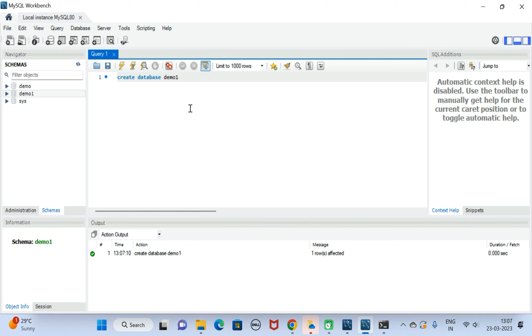This is how we can use MySQL Workbench to connect to the MySQL Server and execute SQL statements. We have successfully installed MySQL Server, MySQL Workbench, and MySQL Shell on our Windows 11 machine. I will see you in the next video.